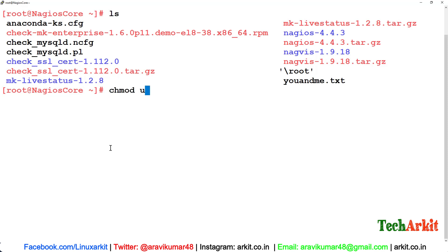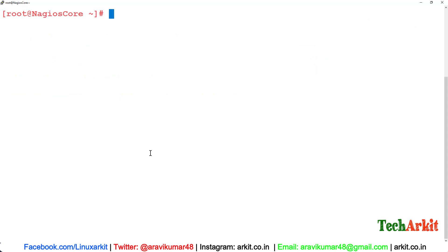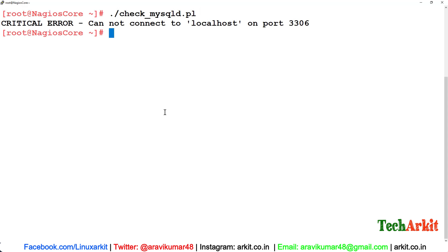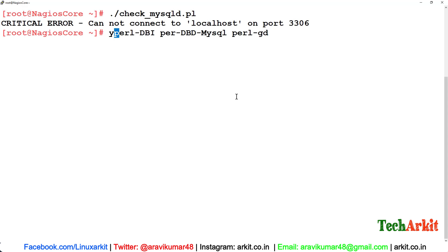Let's change the permissions: chmod u+x so that you can execute it here. But whenever you execute this pl file, you may get some errors. Maybe the dependency package is already installed, so you're not getting any error here.